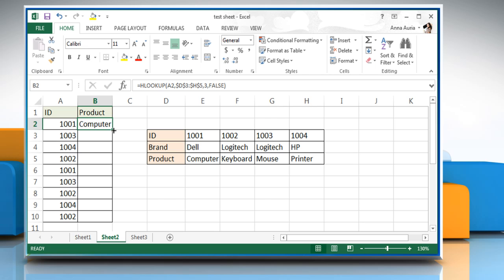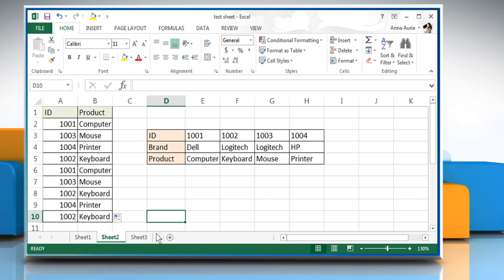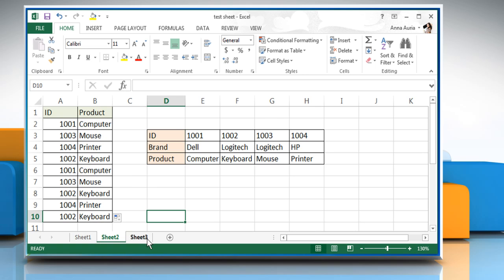Drag the HLOOKUP function in cell B2 down up to cell B10. Now go to sheet 3 to see how the match function works.